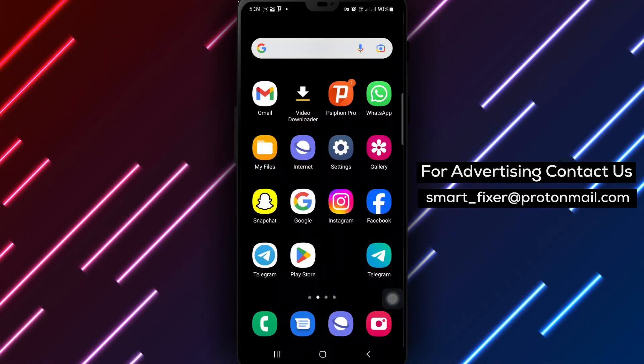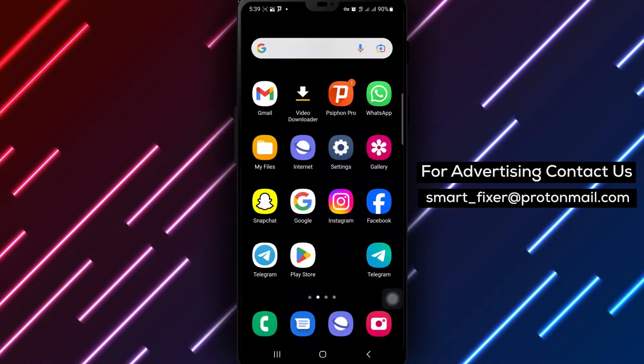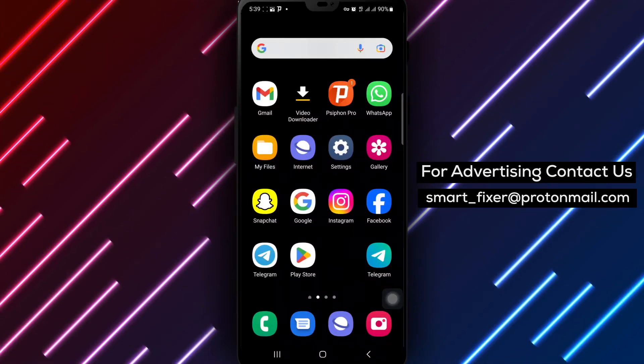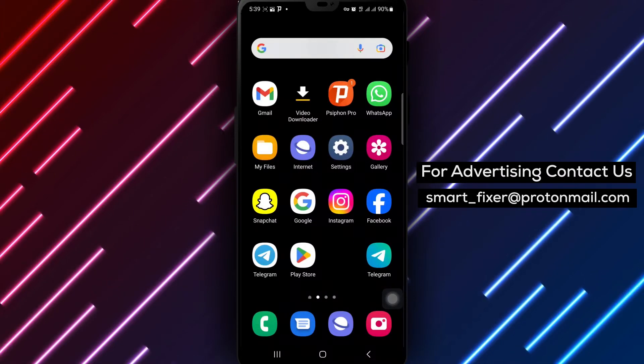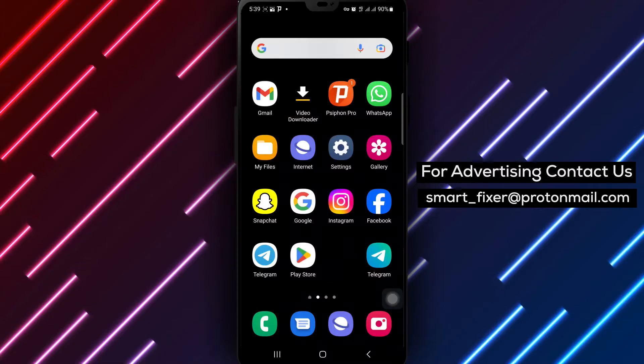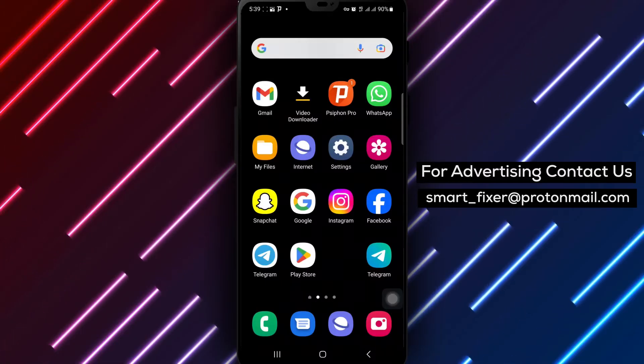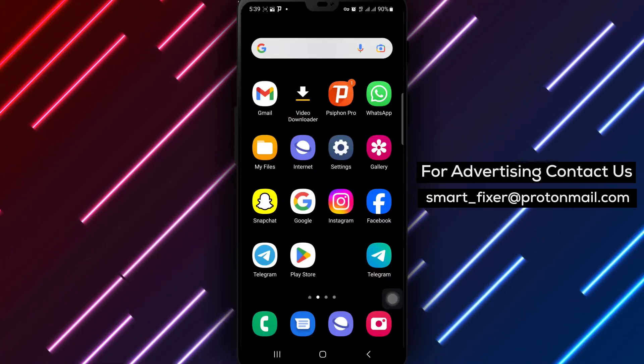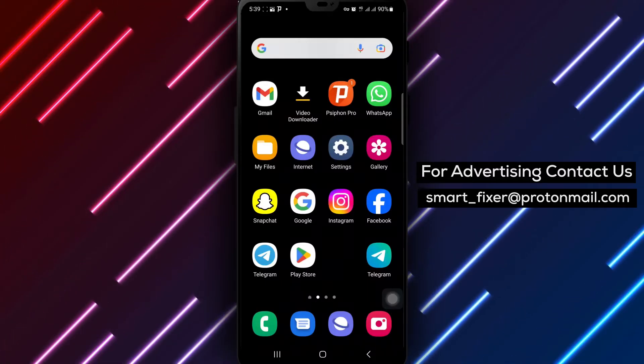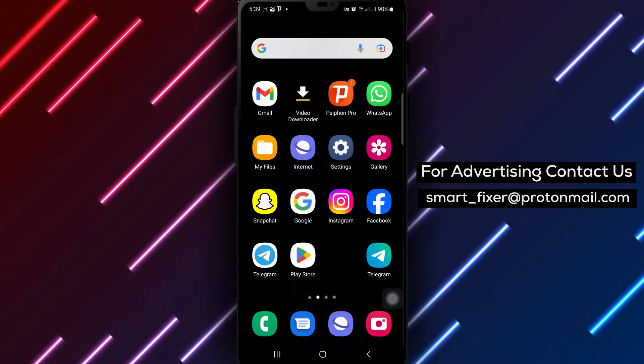Are you tired of receiving notifications for public stories on Snapchat? No worries. I'm here to help you disable those notifications. Let's walk through the steps together.